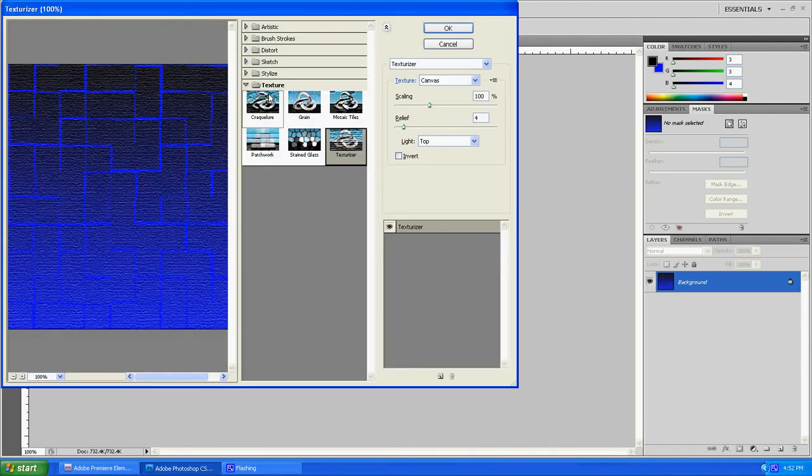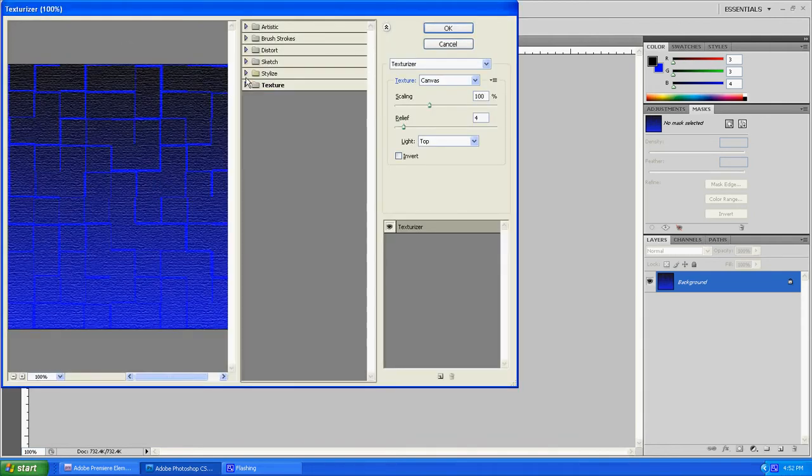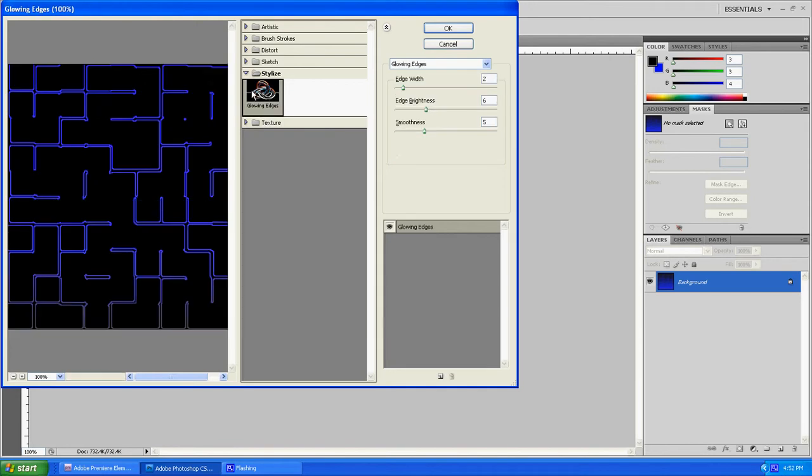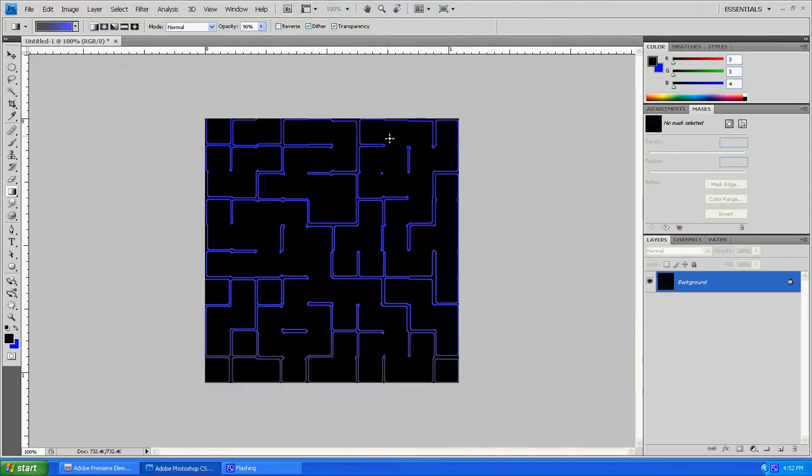When it pops up, we're going to go down to Stylize and click Glowing Edges. That's going to give us the Pac-Man style board that we're looking for. Those easy steps right there already has our Pac-Man board. That's really easy.